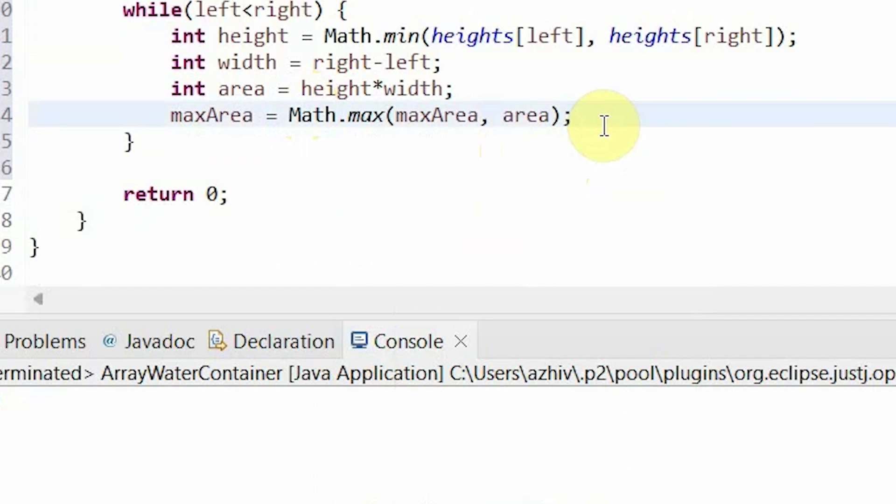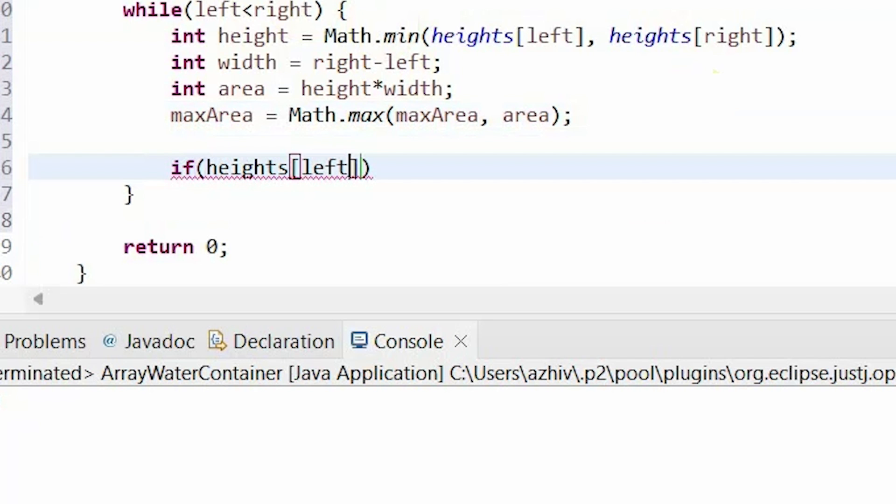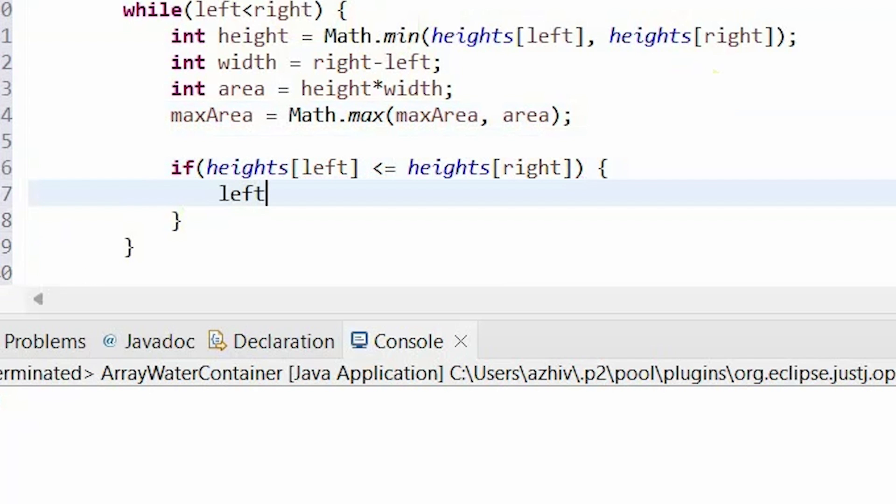All right, but now how are we going to be moving these left and right pointers? So we fix this by inside the while loop we say if the height at our left index is less than or equal to the height at our right index, then move the left pointer one place to the right.